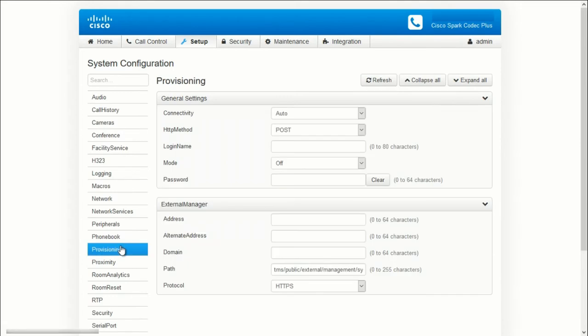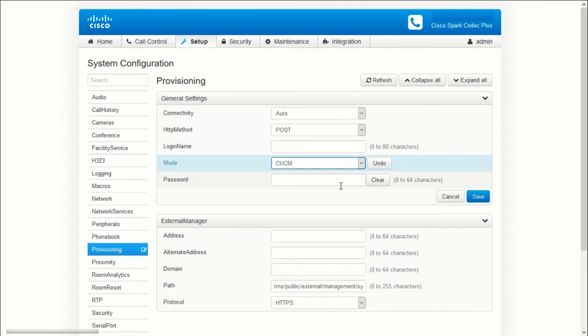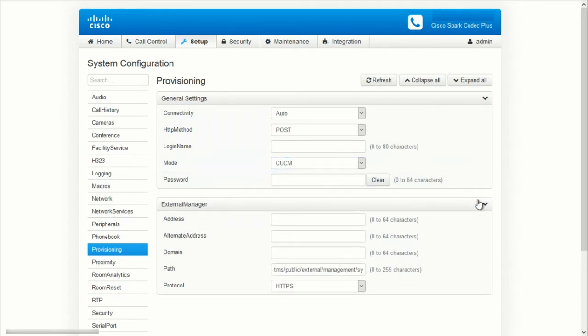Set the Provisioning mode to CUCM. Enter the CUCM IP address or FQDN, then hit Save.